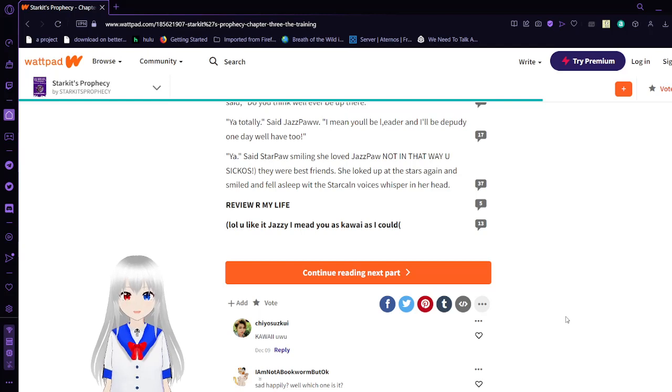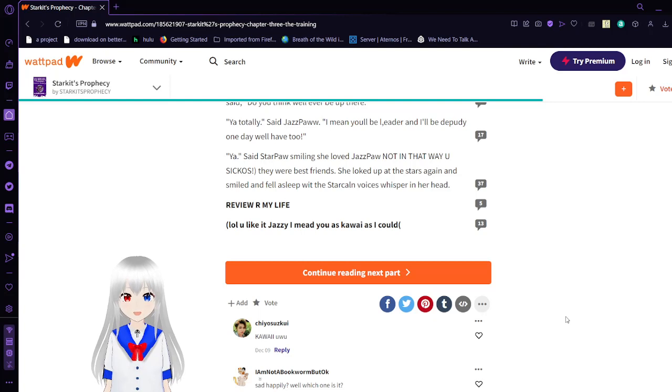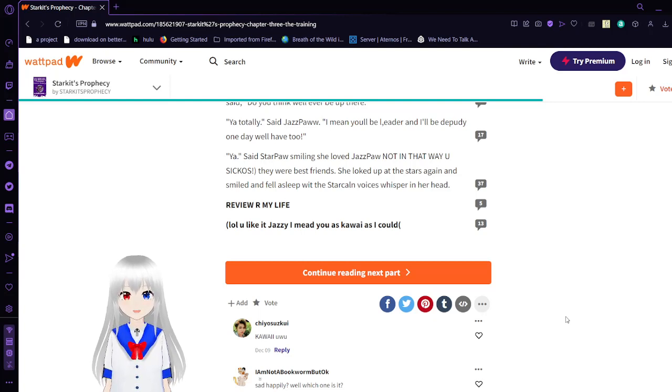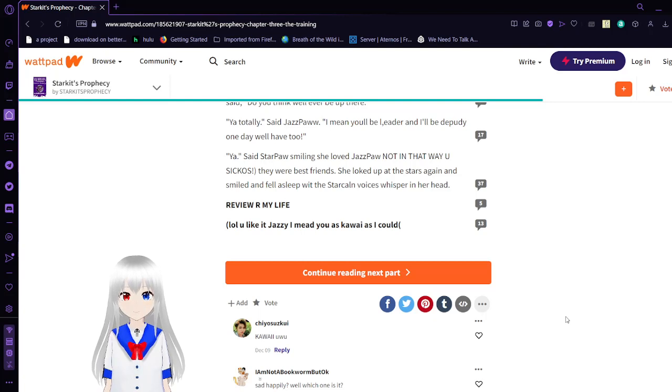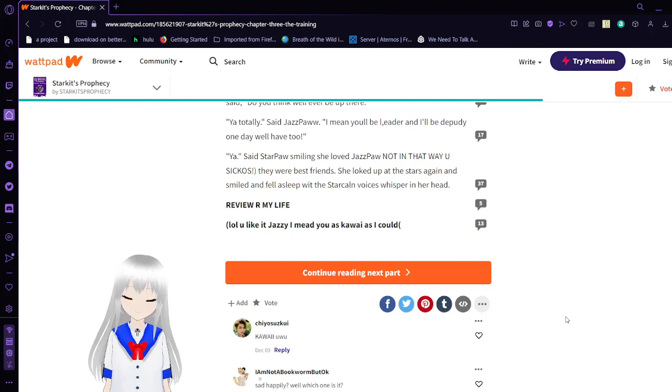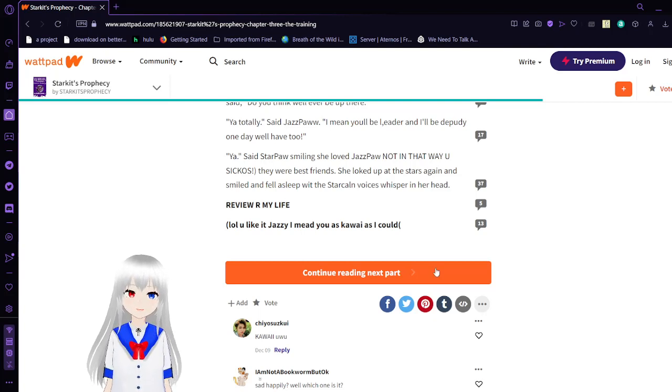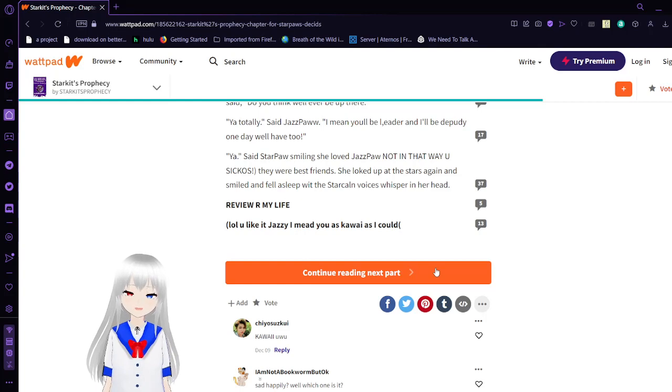Not that way, you sickos. I mean, why not? Whatever. They were best friends. She looked up at the stars again and smiled. And fell asleep with the Star Clan voices whispered in her head. Review Armor Life. Well, you like it, Jazzy. I meet you as quiet as I could. I don't know. Jazzy wasn't that scary to me. Let's go to the next part.